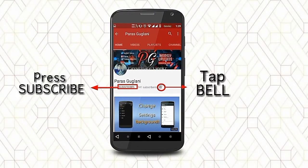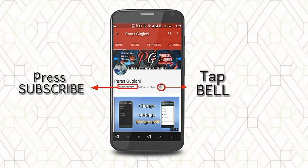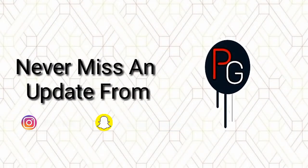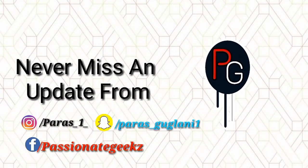Please press the subscribe button, tap on the bell icon and never miss an update from Passionate Geeks.